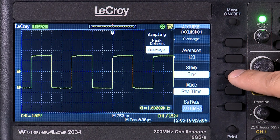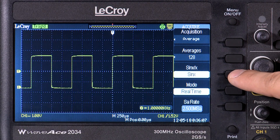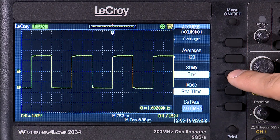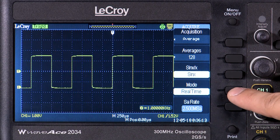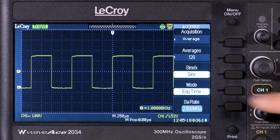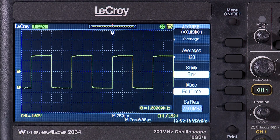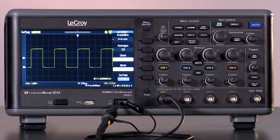The other acquisition settings include Sine X over X interpolation, which will interpolate additional points in the waveform when compared to the default linear interpolation. Equivalent time enables higher sampling rates on repetitive signals. The max sample rate is 50 gigasamples per second.